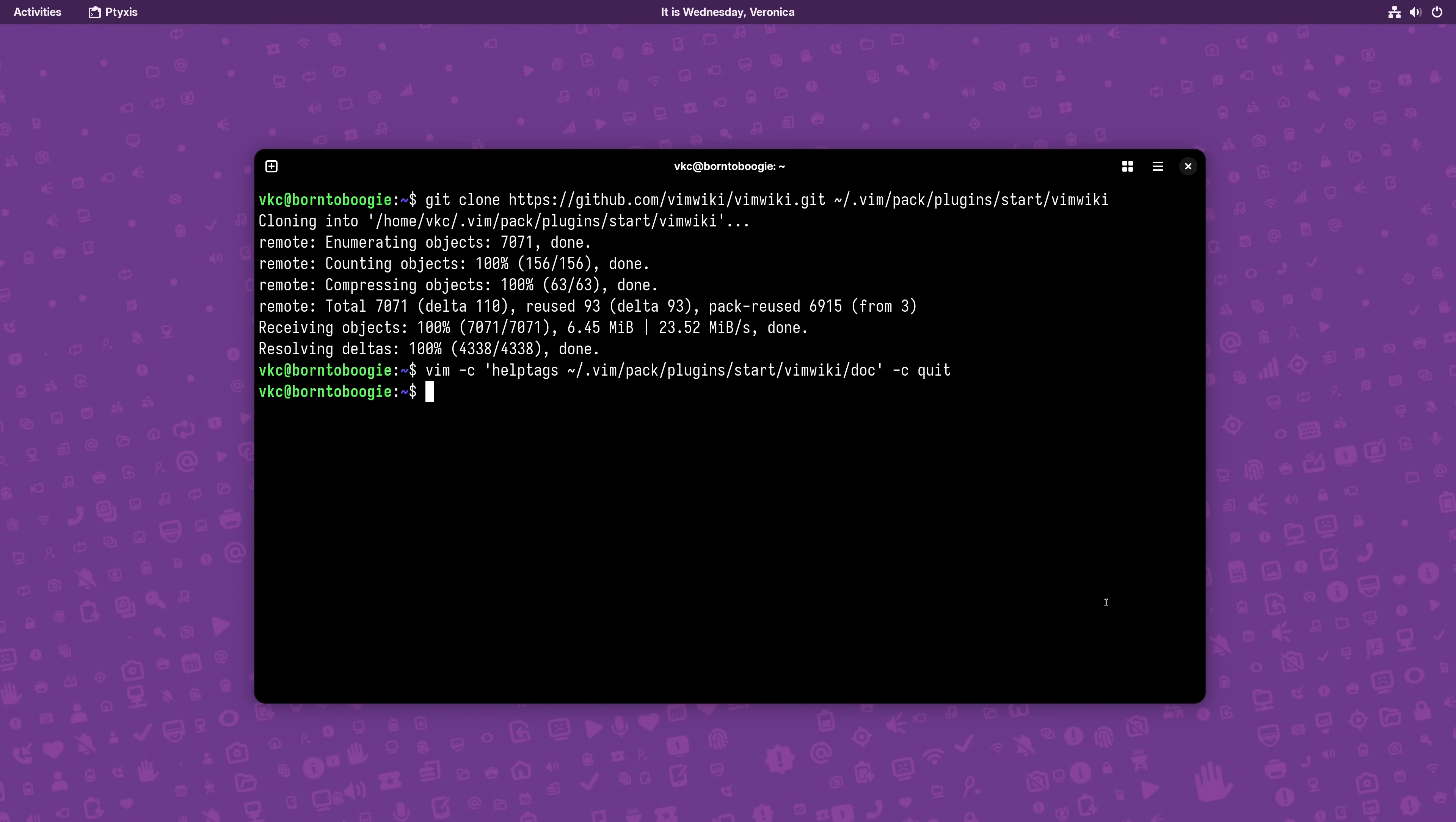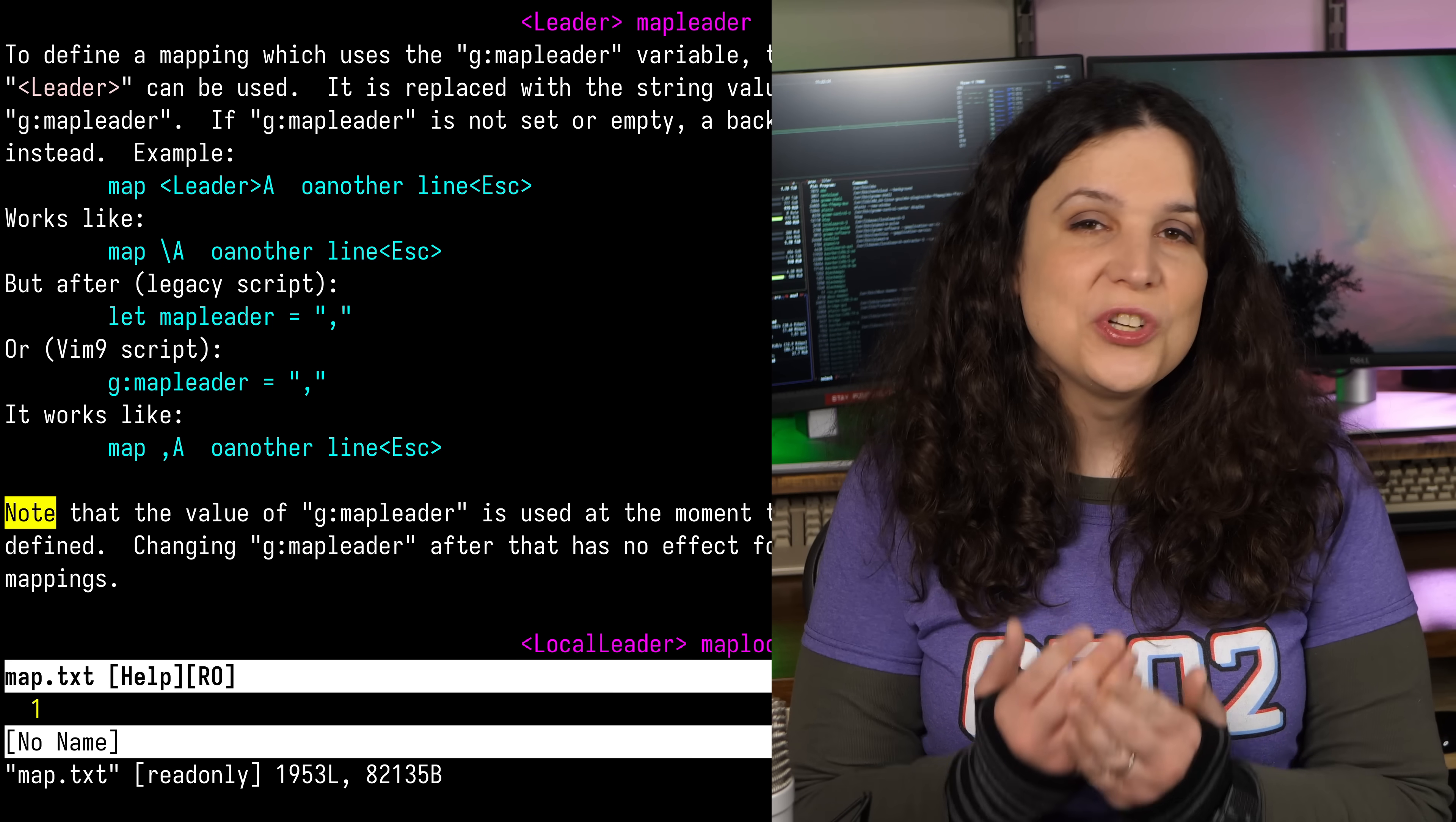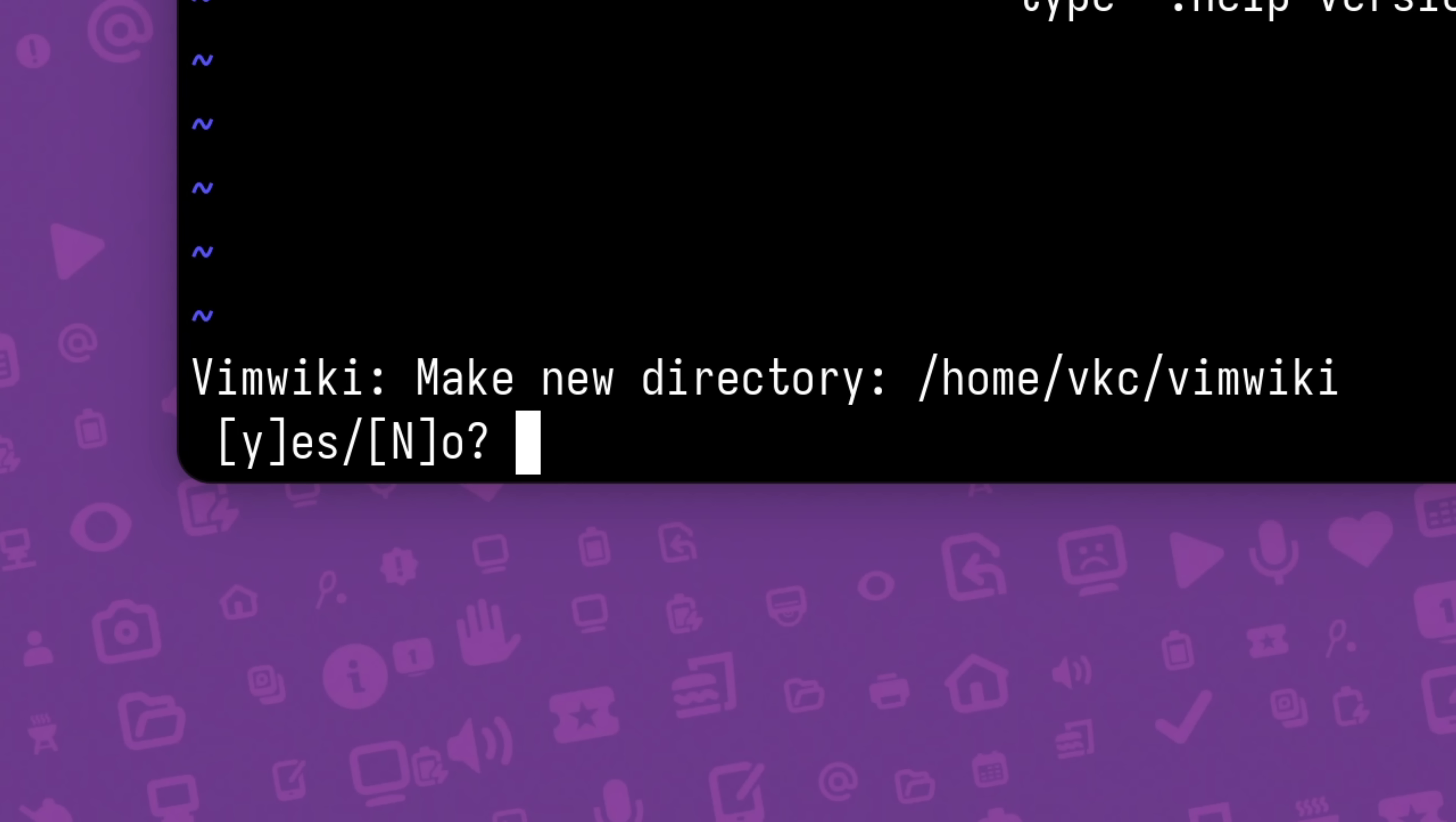Once it's installed, relaunch Vim, and you can now enter VimWiki any time Vim is open with the command sequence backslash ww. Backslash, of course, being the default leader key, which is a special key in Vim that you can allocate to plugins. The first time you run VimWiki, it will prompt you to make a new directory. And if you aren't importing existing notes, that default directory is probably fine. That said, you can customize this directory in VimRC, and I'll show you that in a minute.